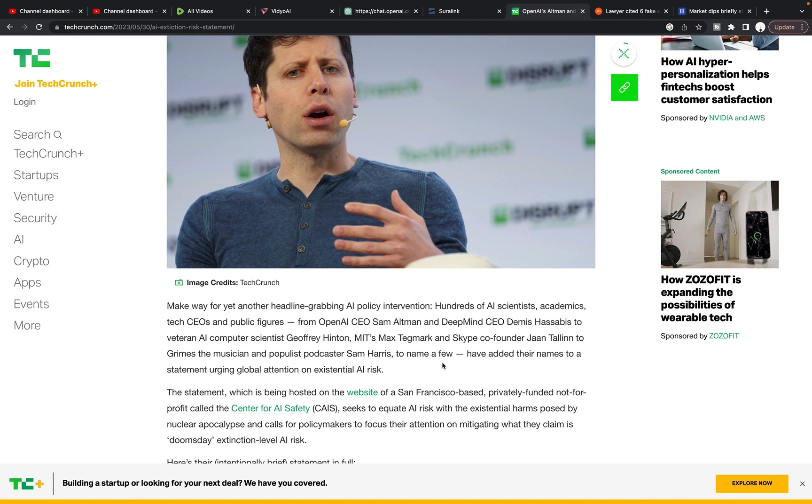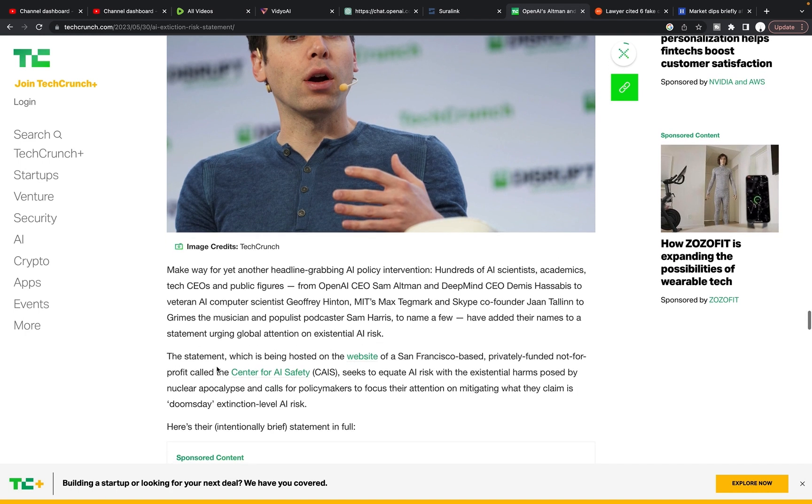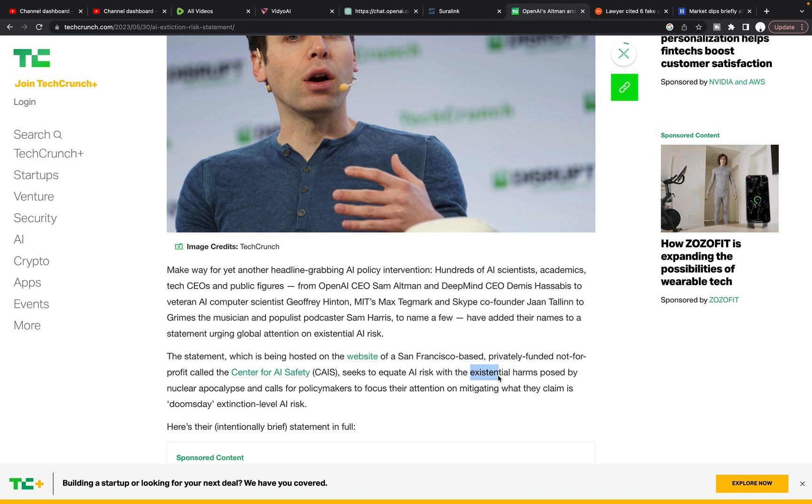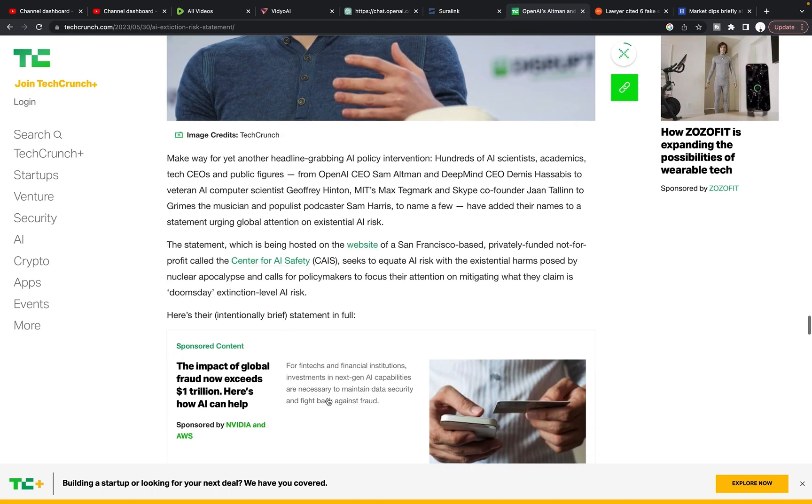So there's just a bunch of various different people that have gotten on board with this, have added their names to a statement urging global attention on existential AI risk. This statement, which is being hosted on the website of a San Francisco-based, privately funded, not-for-profit called the Center for AI Safety, seeks to equate AI risk with the existential harms posed by nuclear apocalypse and calls for policymakers to focus their attention on mitigating what they claim is doomsday extinction level AI risks.